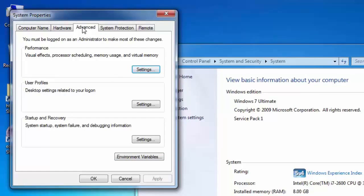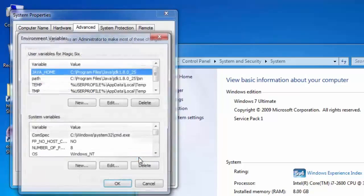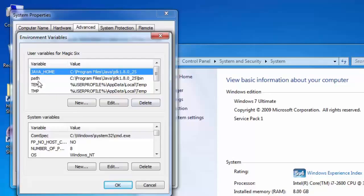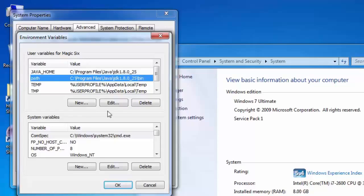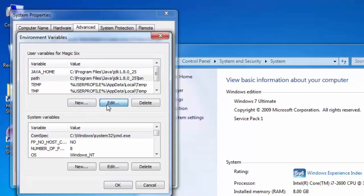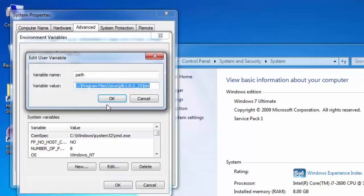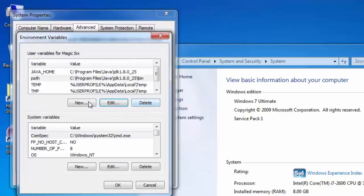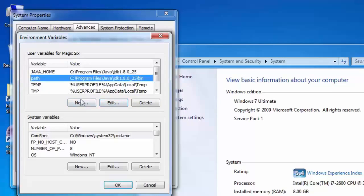In the system variable box, find the path variable and click edit. In case you are unable to find the path variable or you are just going to create it first time, then you can just say new and create your path variable. Right now I'm just having the path variable already, so I'll just go to edit button.